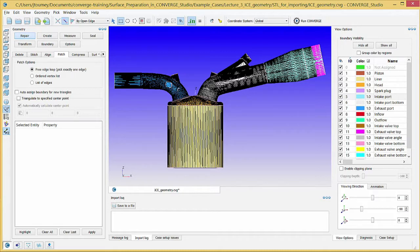Open edges are the result of holes in the geometry. In this case, the geometry has four holes that you need to fix.